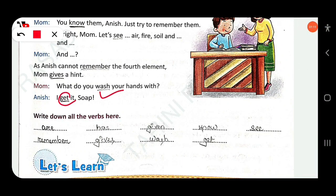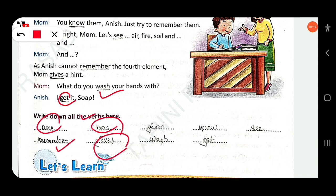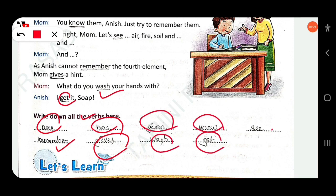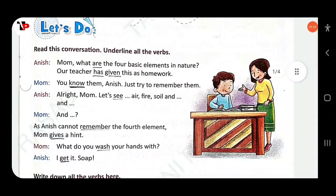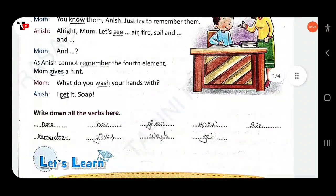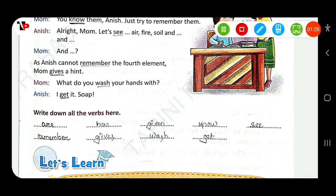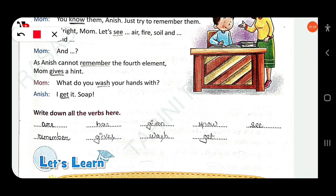So write down all the verbs: are, remember, has, gives, given, was, know, get, see. You can also write down 'try' here.